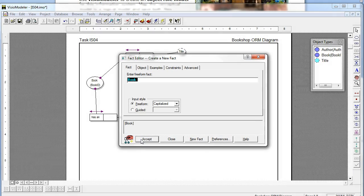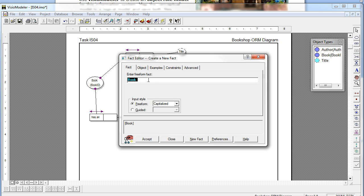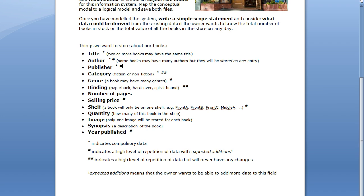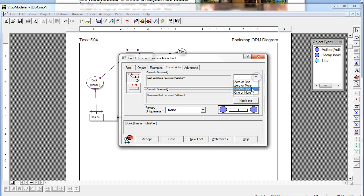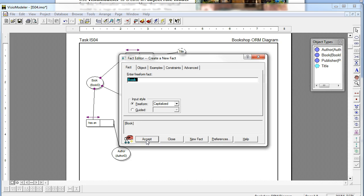Let's see what's next on our list: Publisher — again a high level of repetition of data with expected additions. So let's create Publisher as an entity. Book referenced by BookID has a Publisher, and that's got a reference mode PublisherID. They're both entities. Is it compulsory data? Yes, it's compulsory data, so I need to choose exactly one, and we're going to leave it as zero or more — so each publisher may have zero or more books recorded. Let's hit accept.